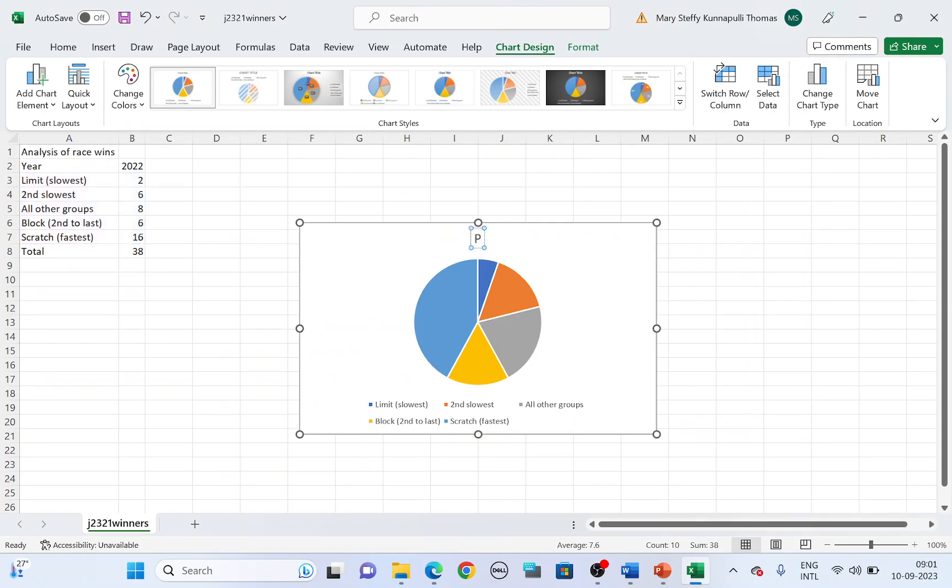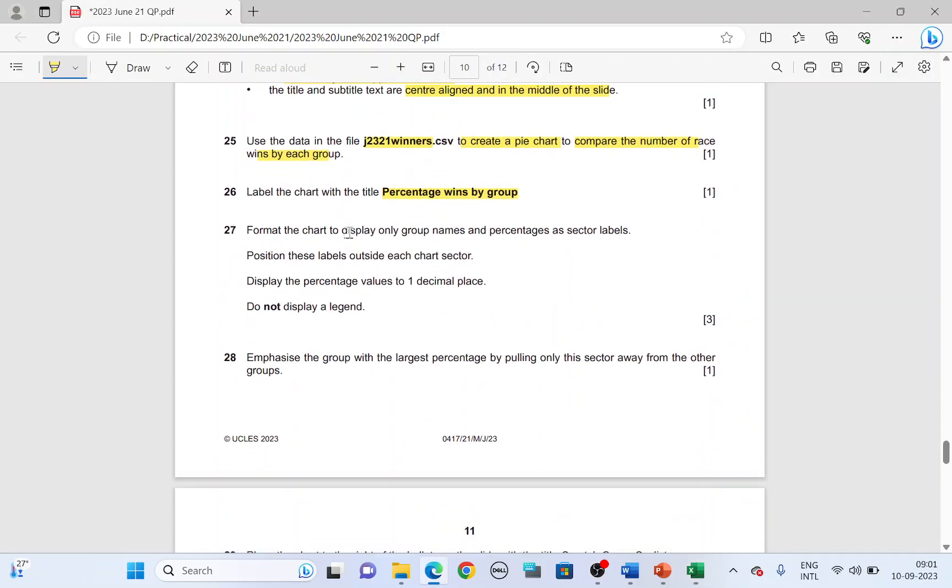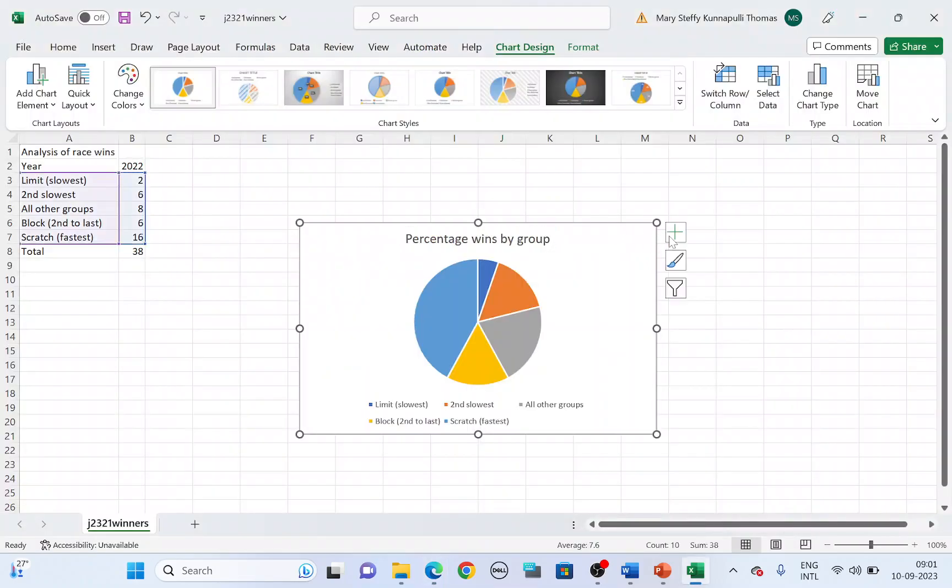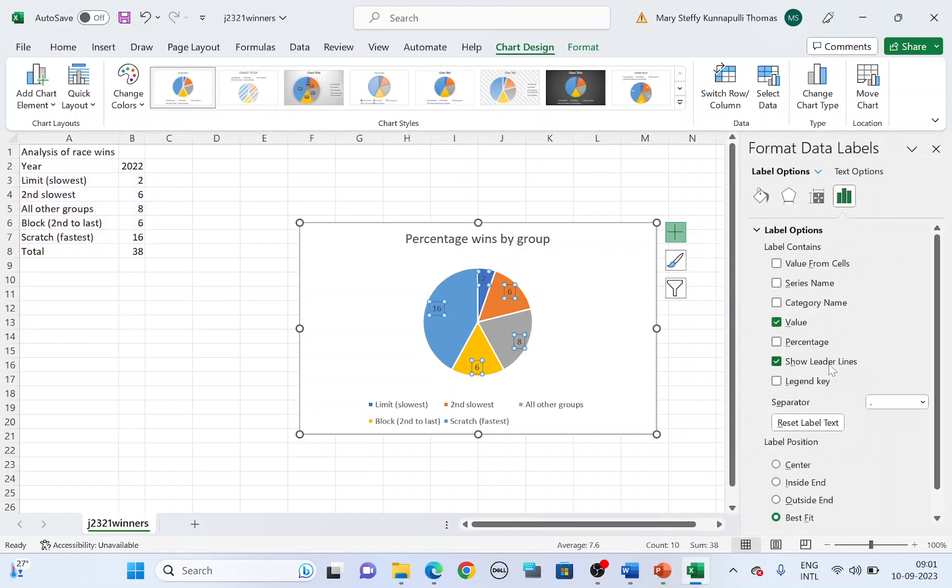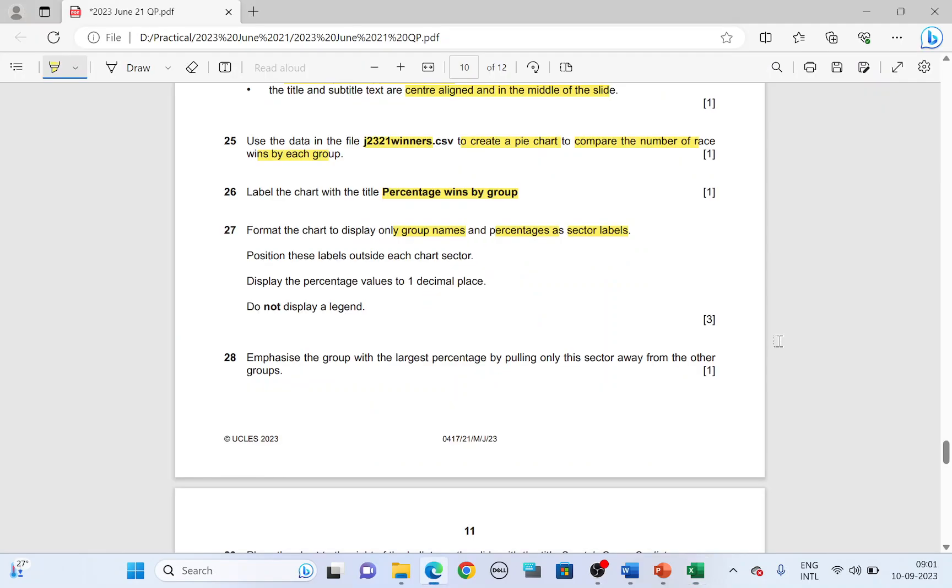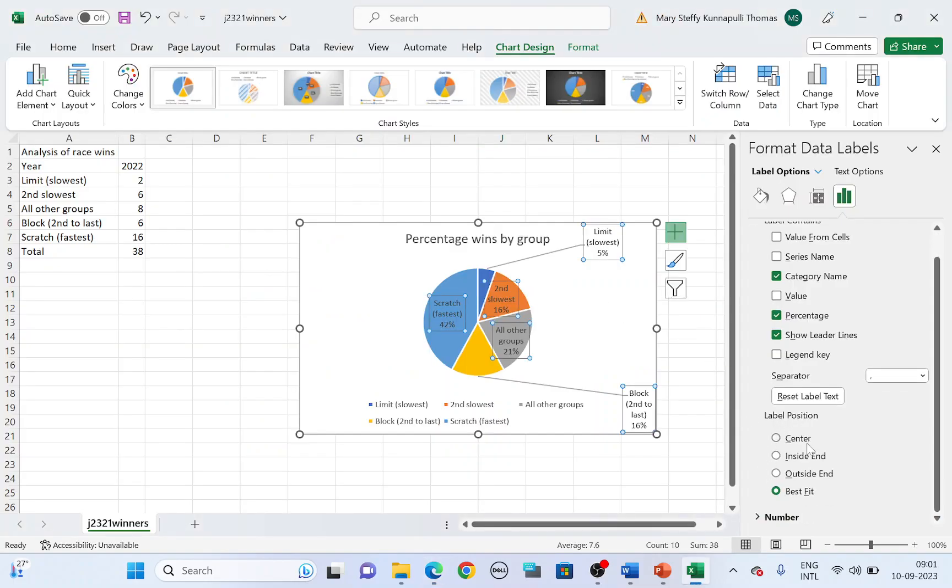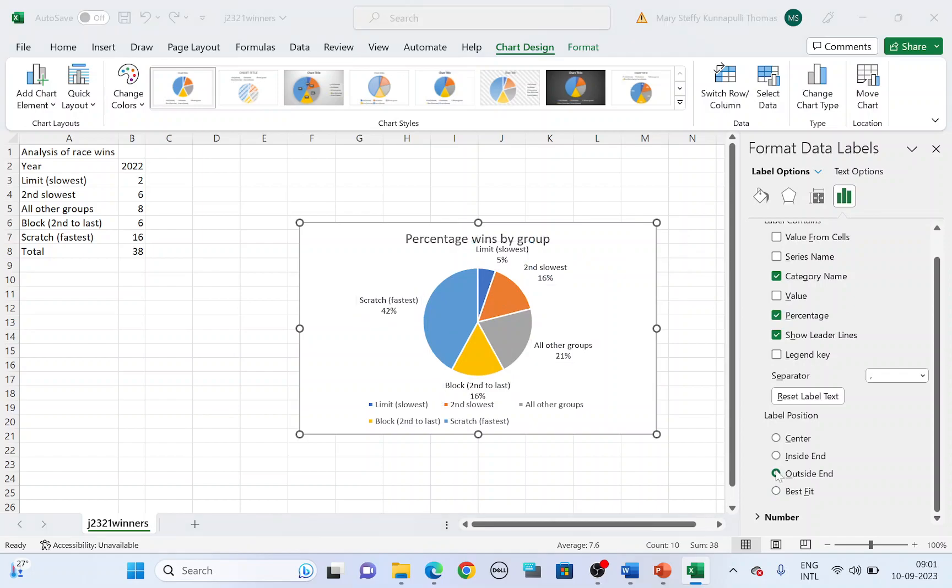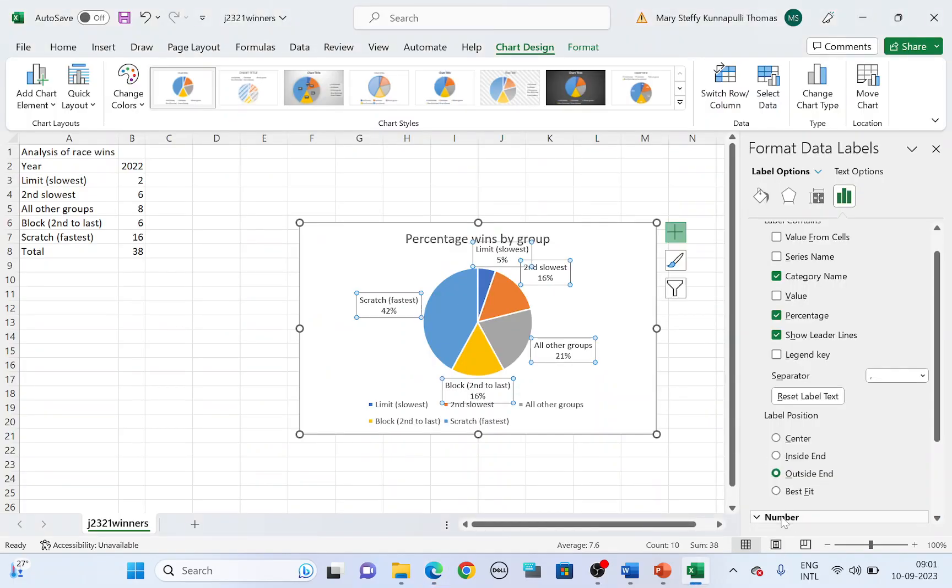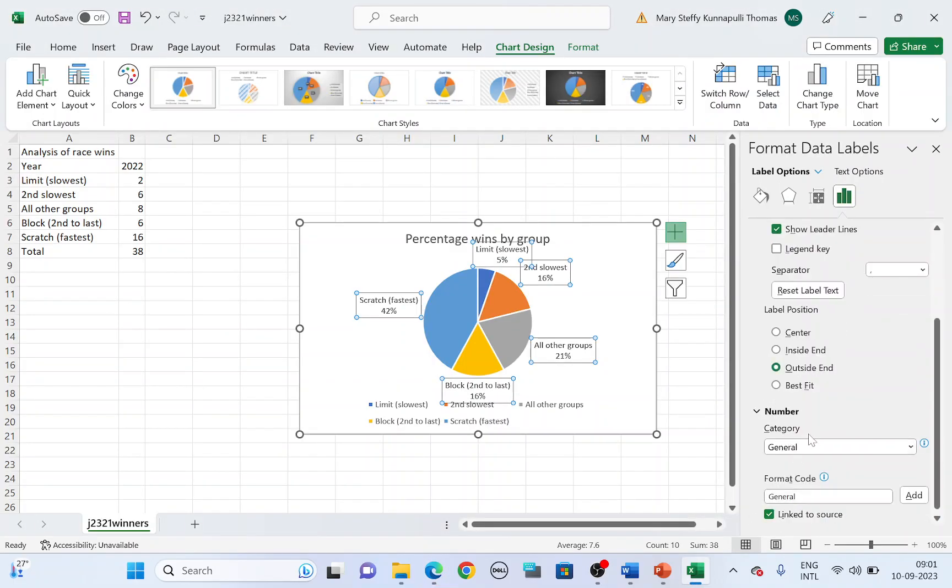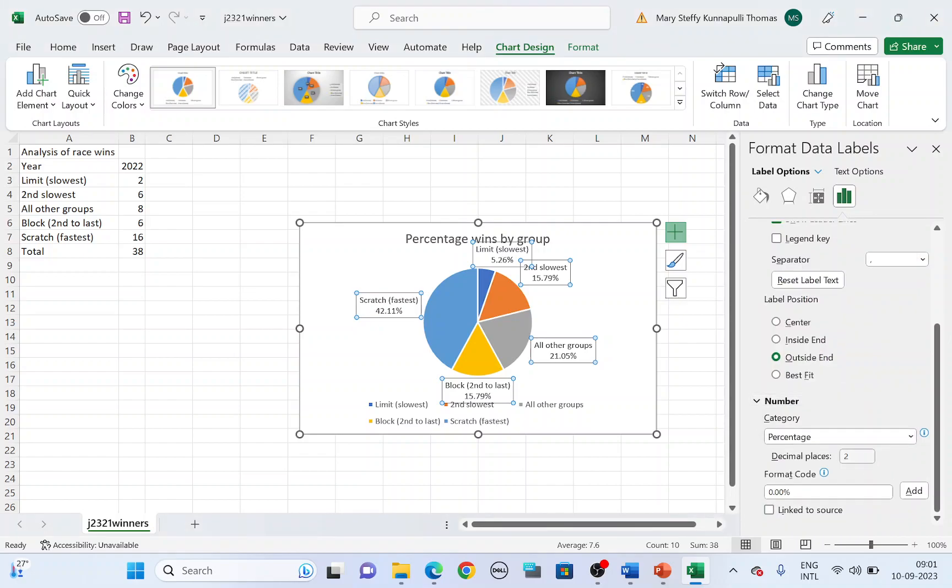Label the chart with the title percentage wins by group. Next format the chart to display only the group names and percentage as sector labels. Click on chart elements. Move the cursor to data labels. Click on the arrow next to data labels. Go to more options. So here we don't need the value, but we need the category name and then we need the percentage. We've got the percentage there. Next, position these labels outside each chart. So label position. Choose it to be outside end and then percentage value to one decimal place. Click on number here at the bottom. Category, set it to be percentage and decimal place. Change it to one.